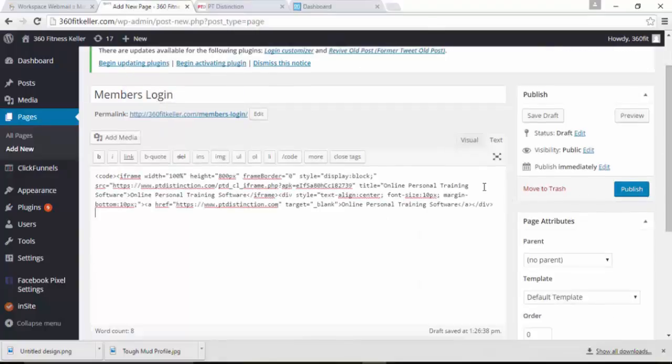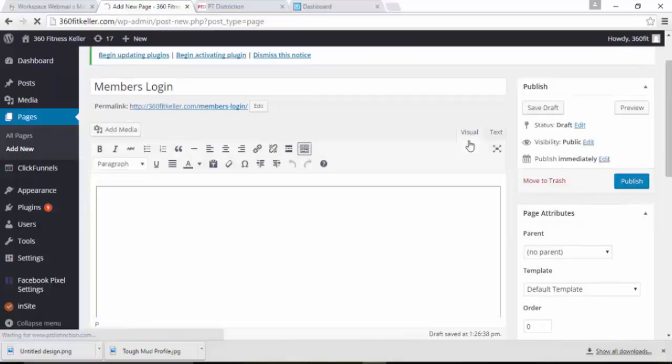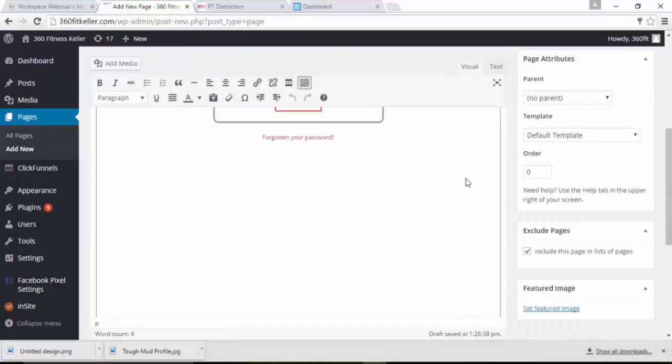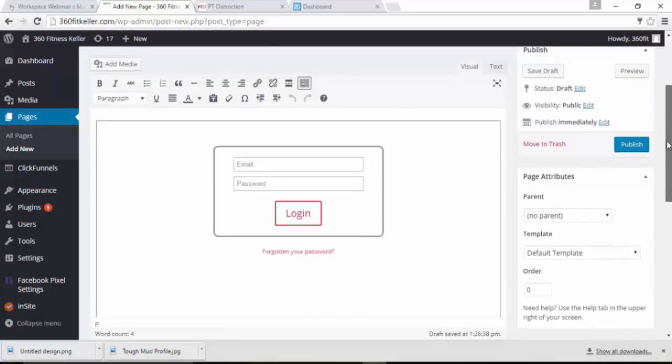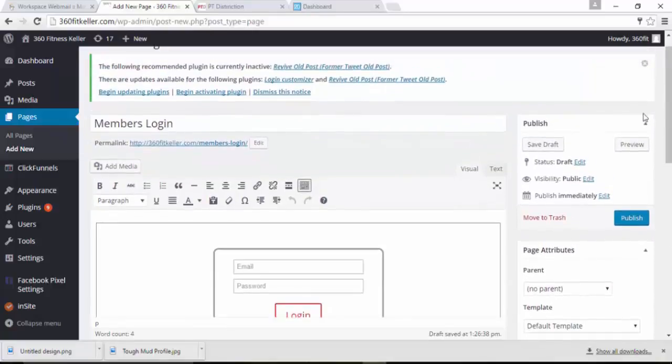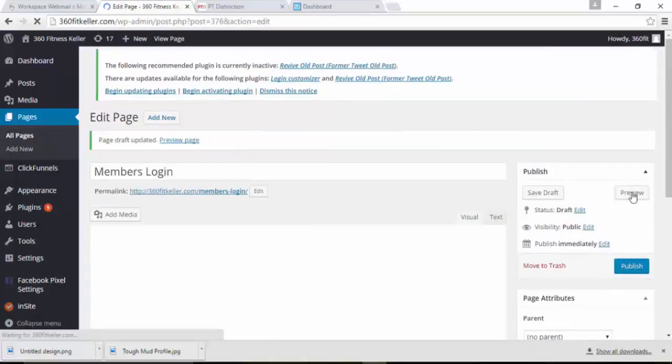Just to check it, you can now click on the visual tab. And you'll see there that you have your login. So that is now done. Save it. You can preview if you like.